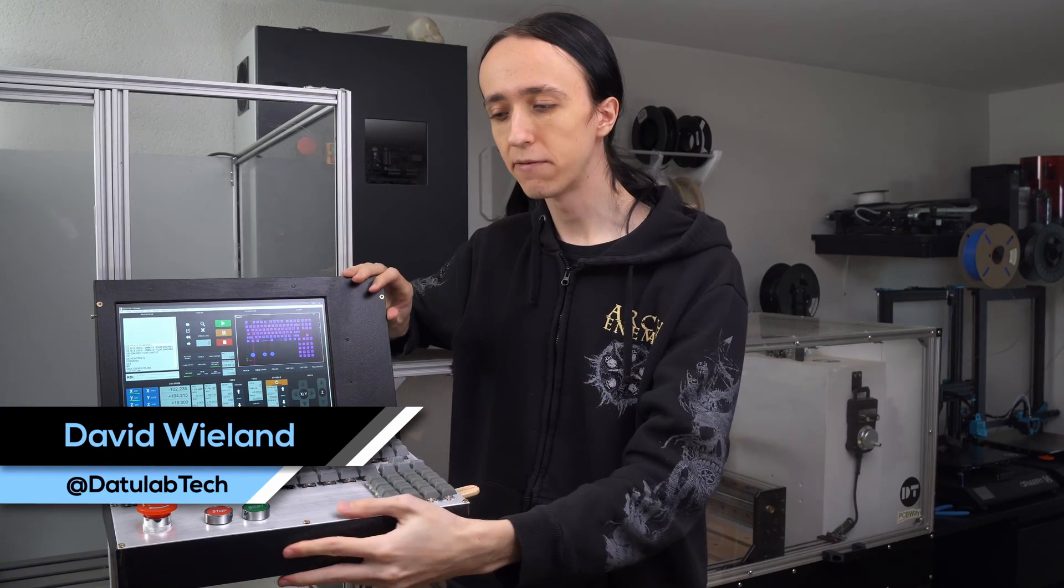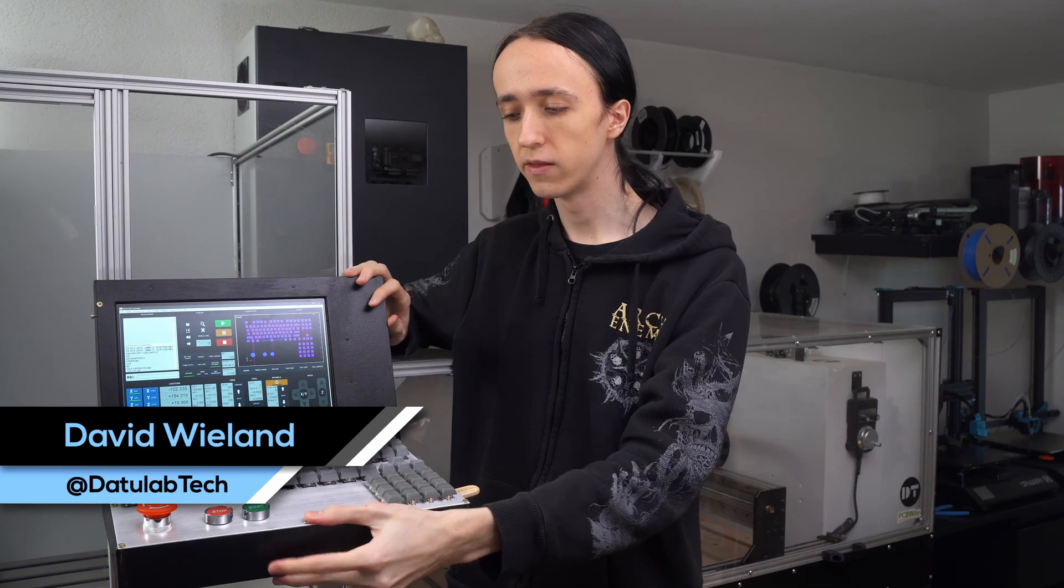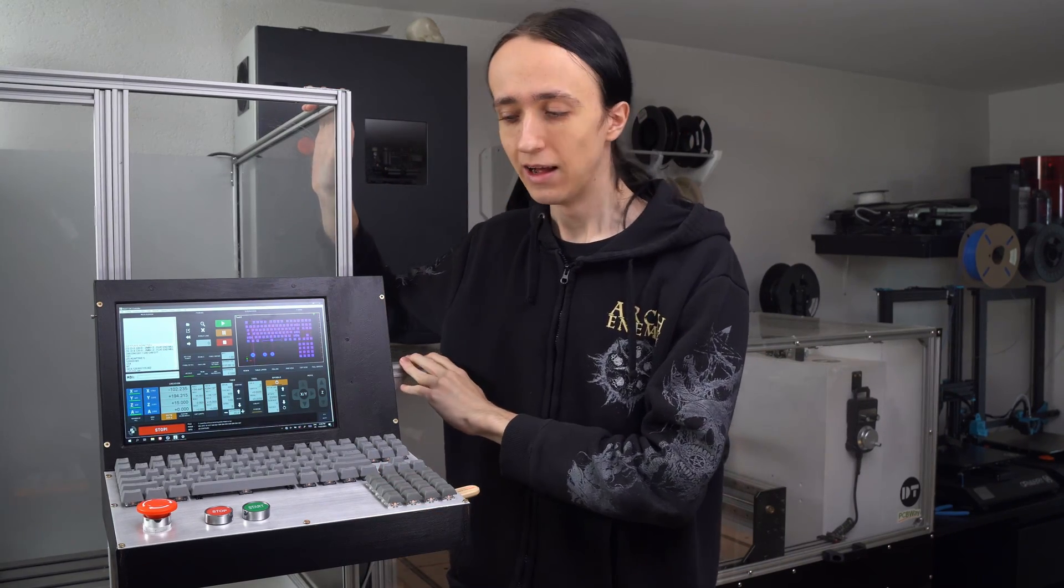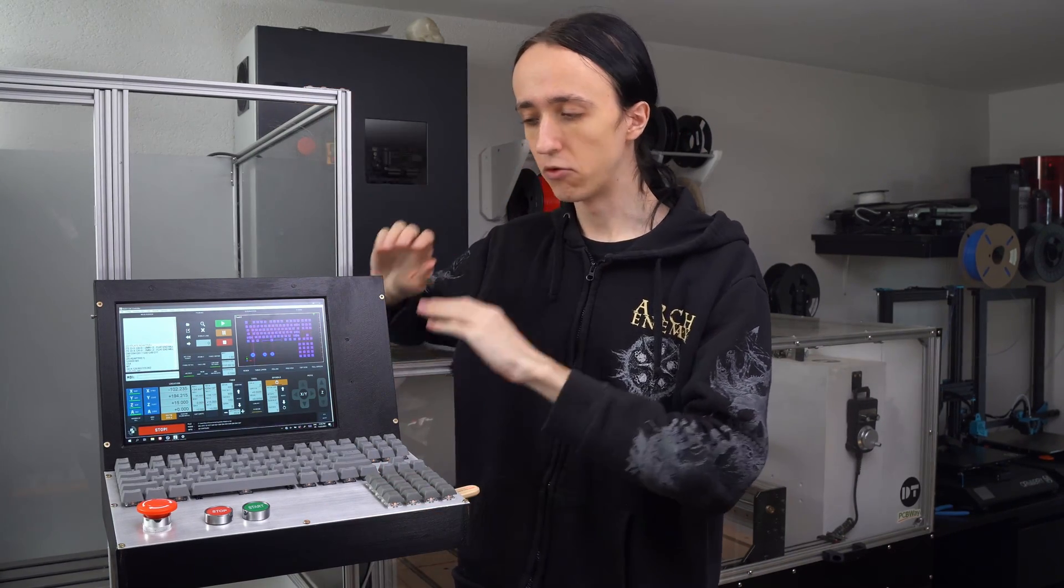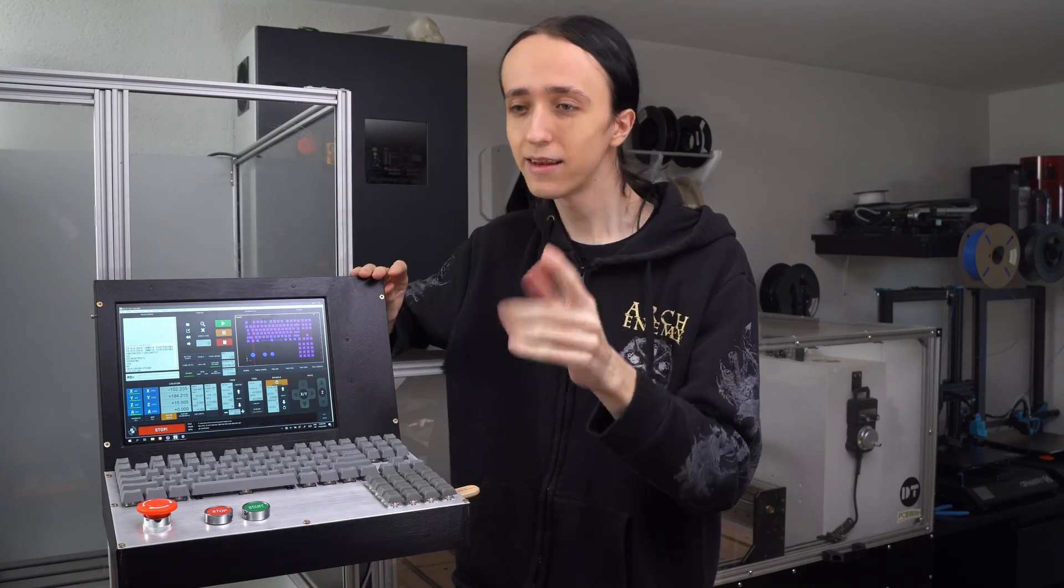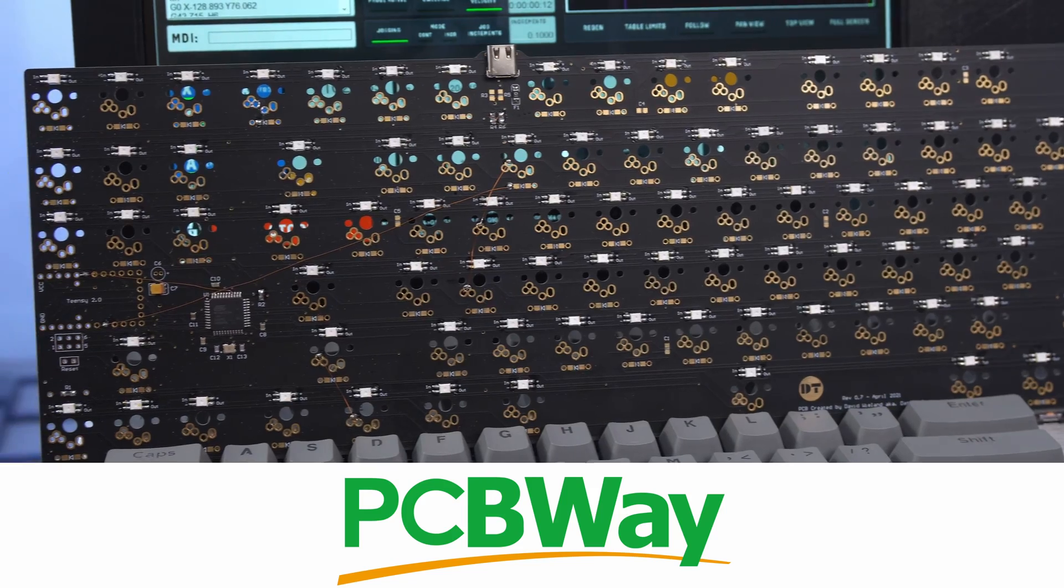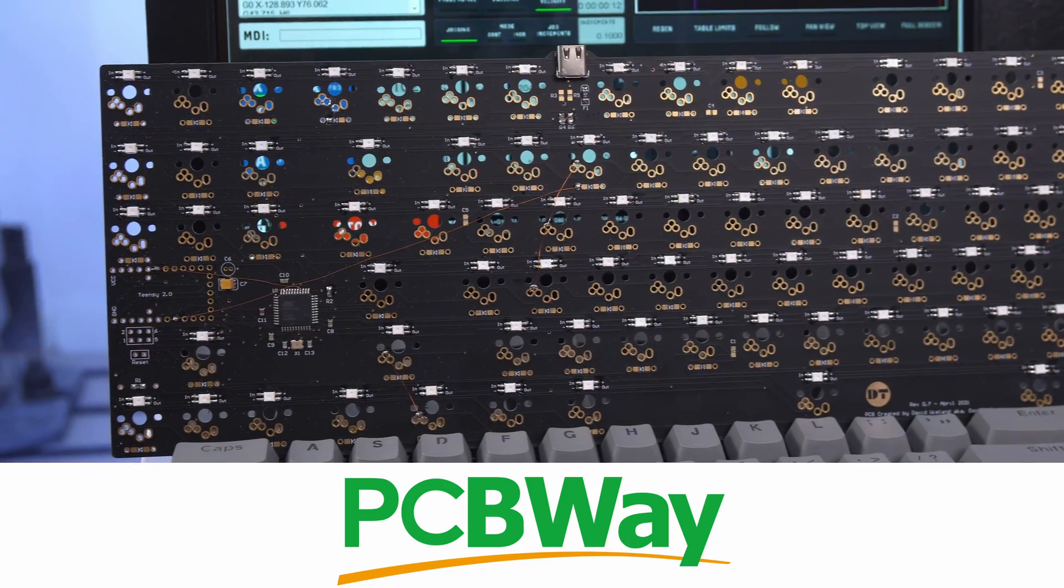Hey guys, David here and welcome to another video. It is finally time - I finally finished the controller for my, by now, two CNCs and I'm really happy with how it turned out. If you want to see how I made it, then stick around.